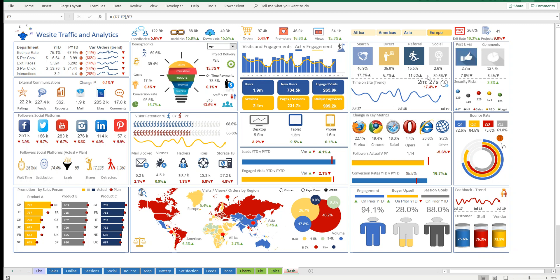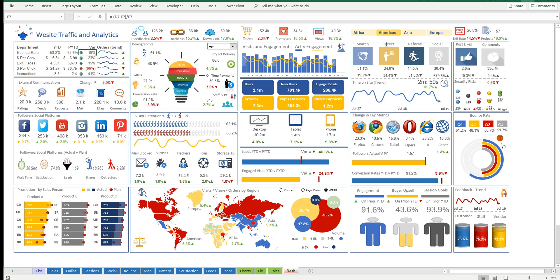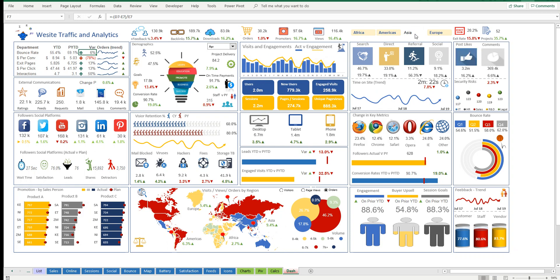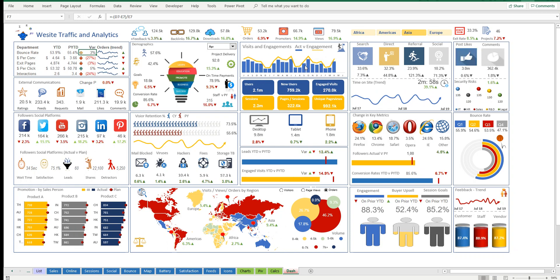But we can change the focus very easily to America. So now, once we click this button, everything changes. So now it's an American focus dashboard, an African focus dashboard, or an Asia focus dashboard.